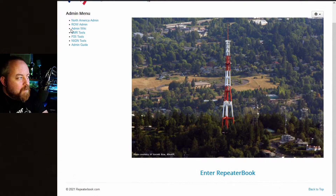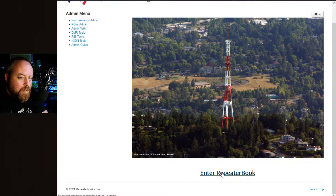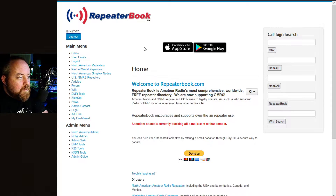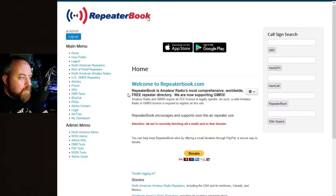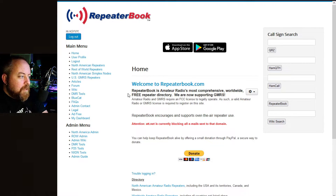Welcome back to another K5YVY video. Today we're going to talk briefly about RepeaterBook.com. Repeater Book is amateur radio's most comprehensive, worldwide, and free radio repeater directory, and they are now supporting GMRS repeaters.